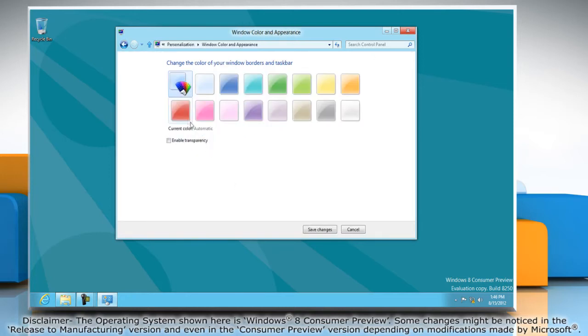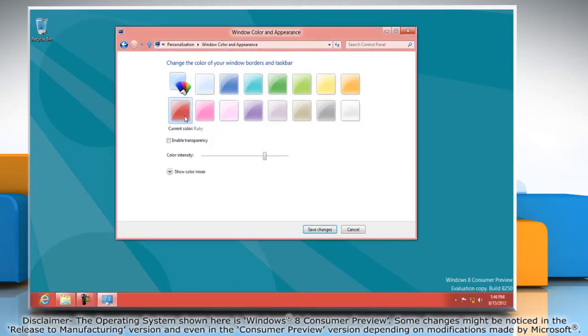Select the color that you want to set for your window border and taskbar and select the checkbox next to enable transparency.